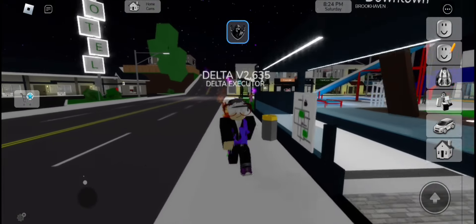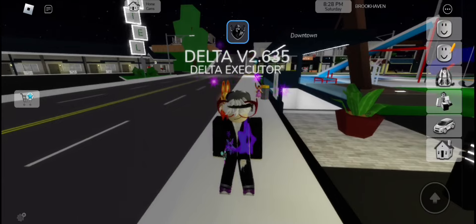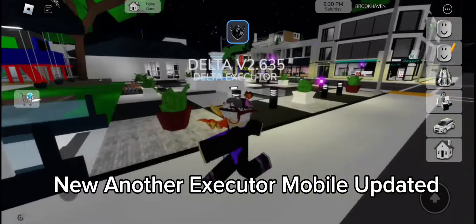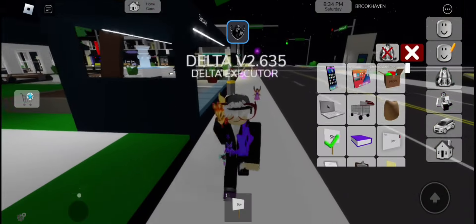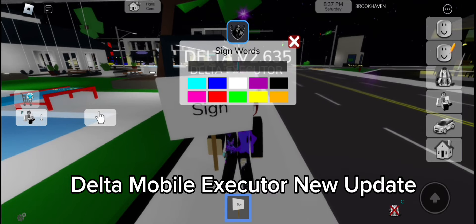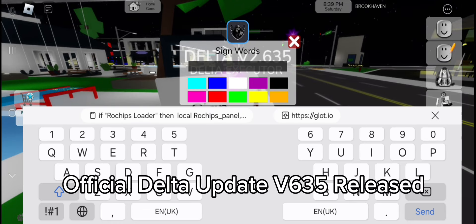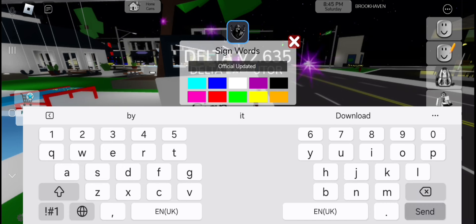Hello guys, welcome back. New another executor mobile updated — delta mobile executor new update. Official delta update v635 released.